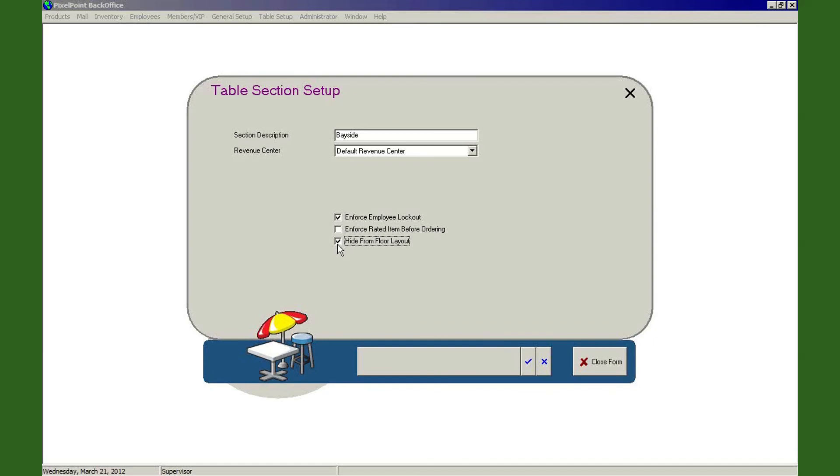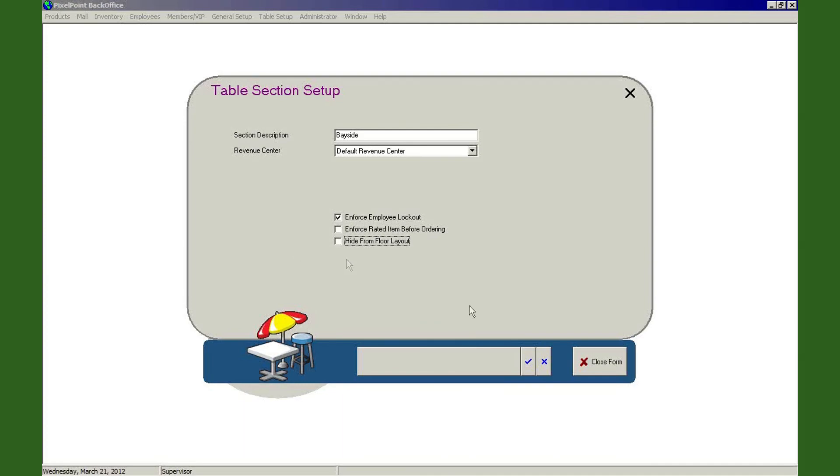And then when spring comes, we clean it all up and the snow is all gone and it's a little warmer out and I want to open it up, then I just go back to this, I uncheck it, and now Bayside is back on the list and accessible for servers to be able to go in and select that dining section and tables within it.